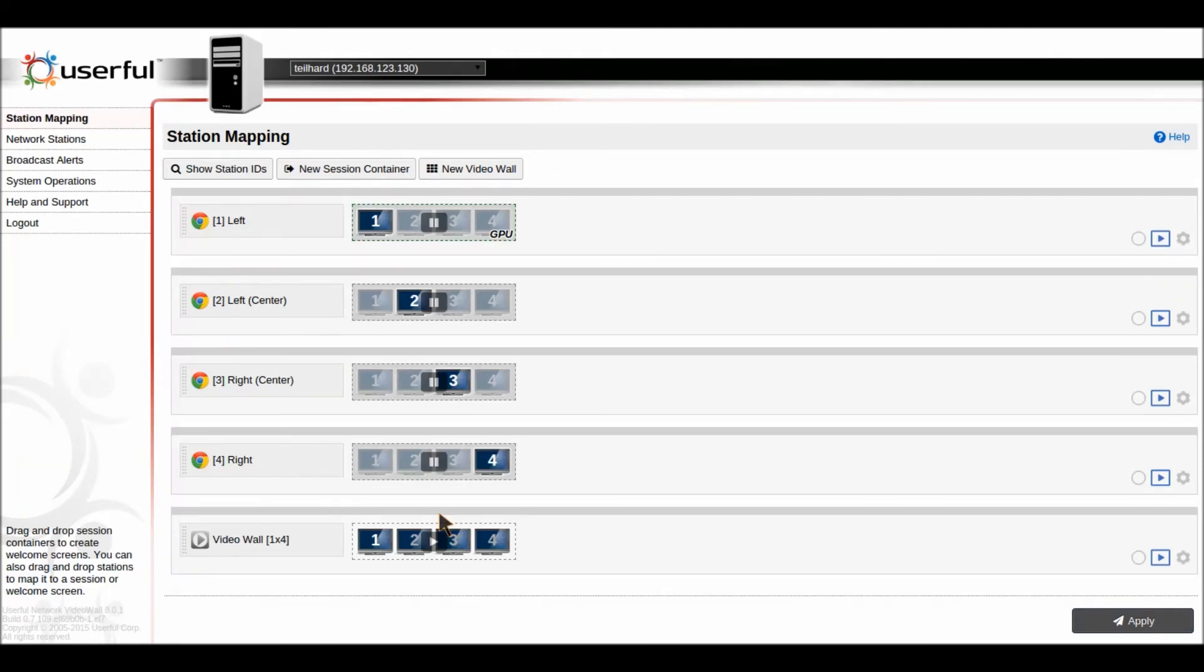And then you've also got your high end public display walls, for example, in a convention center where you may want to feature multiple events going on simultaneously and have multiple videos playing on that large display wall.